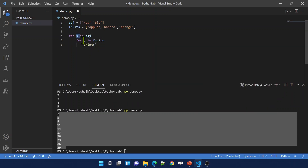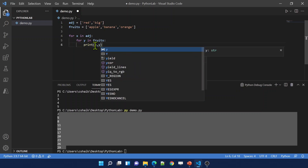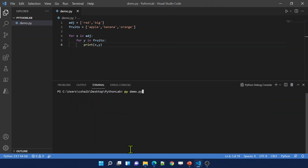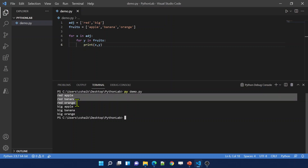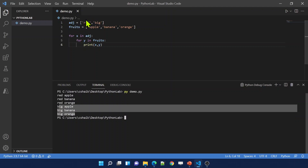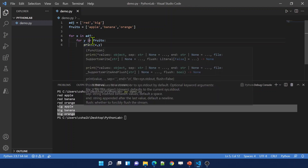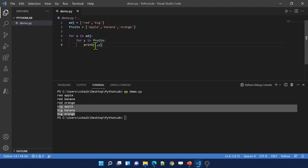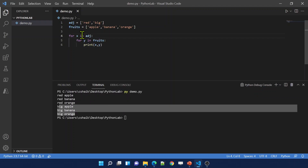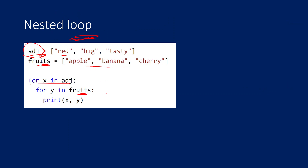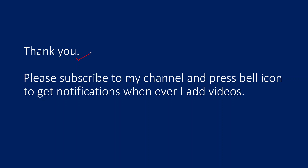Running the nested loop prints: red apple, red banana, red orange, then big apple, big banana, big orange. For the first outer iteration it takes red, then the inner loop cycles through apple, banana, orange printing red apple, red banana, red orange. Then the outer loop takes big and the inner loop runs again giving big apple, big banana, big orange. That's nested loops with for loops. Thank you for watching — please subscribe and press the bell icon.